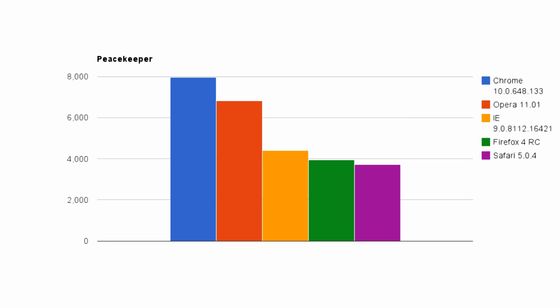Getting out of pure JavaScript tests now, we have the Peacekeeper Benchmark, a great overall test of general browser performance. Here Chrome and Opera do very well, with Internet Explorer, Firefox, and Safari falling behind.